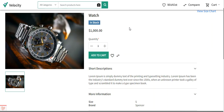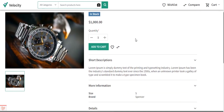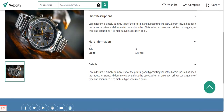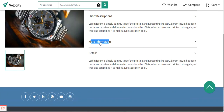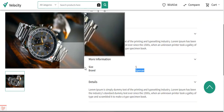Hello and welcome to this new video tutorial of Bagisto. In today's tutorial we'll be seeing how to add attributes and how to display them on the product page under the more information section. Right now at the storefront you can see that on the product page, just under the more information section, we have the size and the brand — size is small and the brand is Spencer for this watch product.